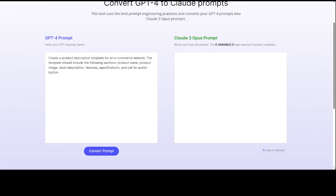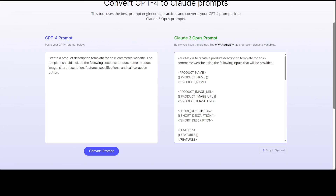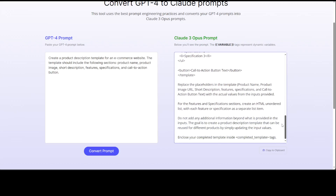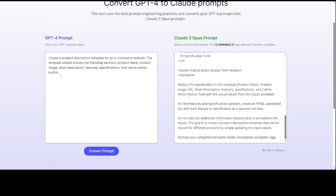Let's try it out. I'm pasting a GPT-4 prompt asking it to create a product description template for an e-commerce website, including sections like product name, product image, and short description. After converting, you can see it has defined all the product name inputs and even specified the HTML formatting — so if you paste the plain natural language prompt into Claude 3 Opus, the response won't be as good. Use this converted prompt to extract full optimization from Claude 3 Opus.